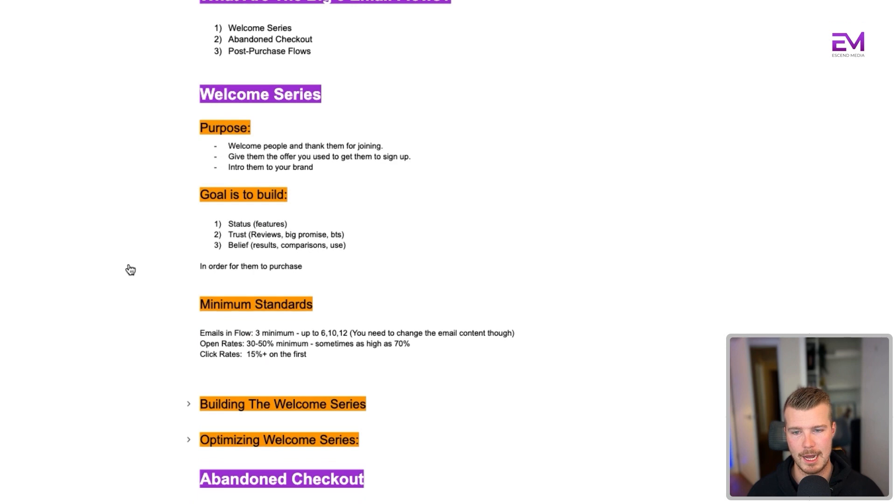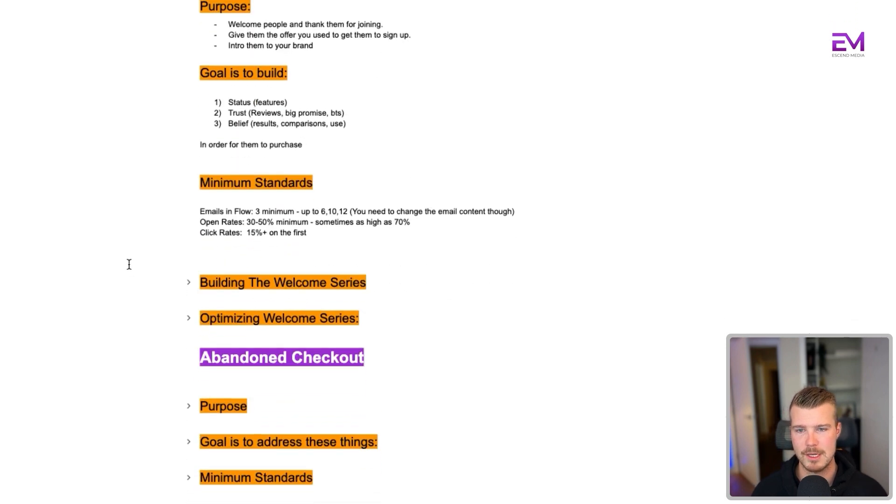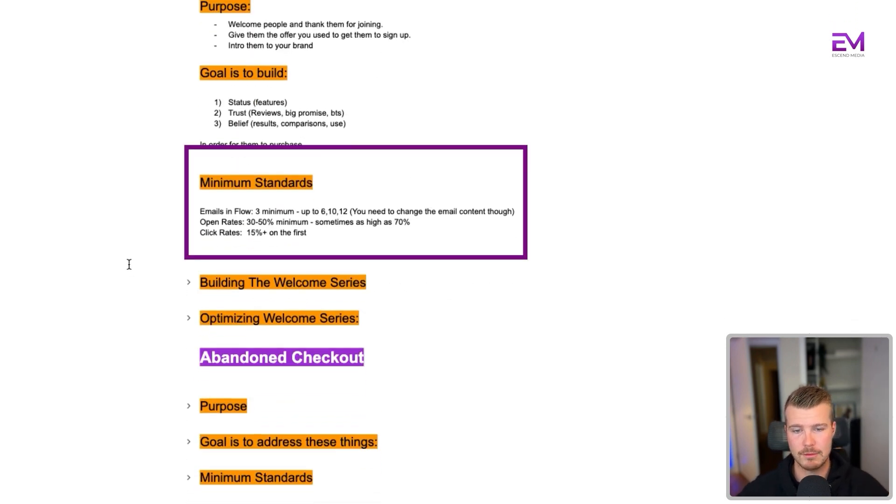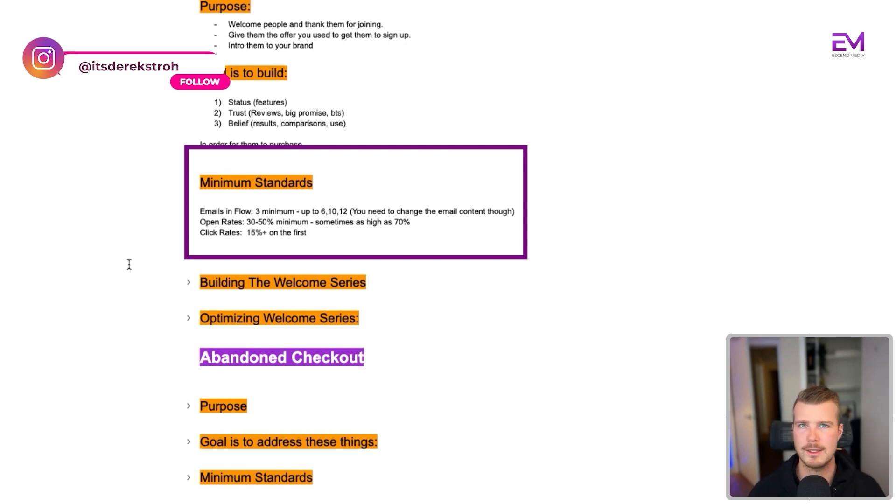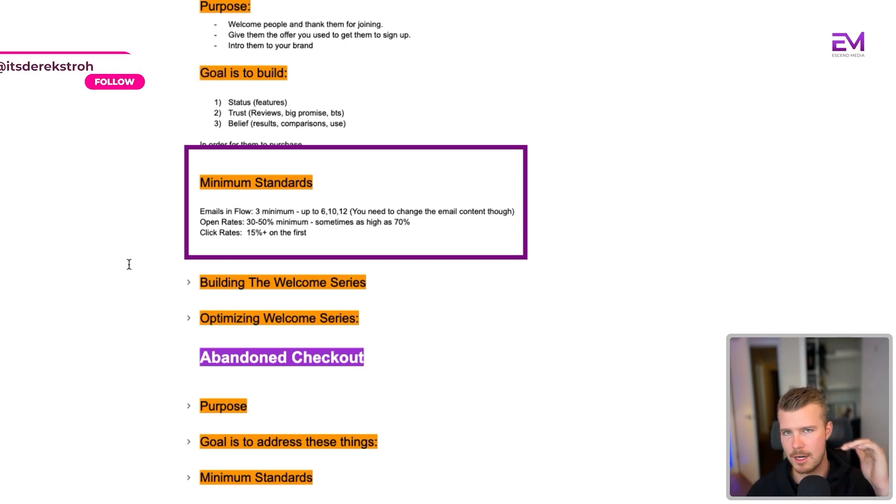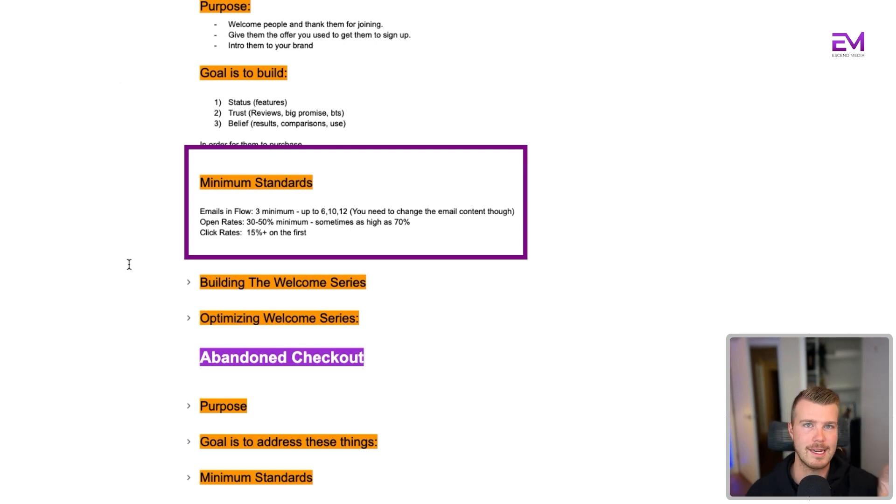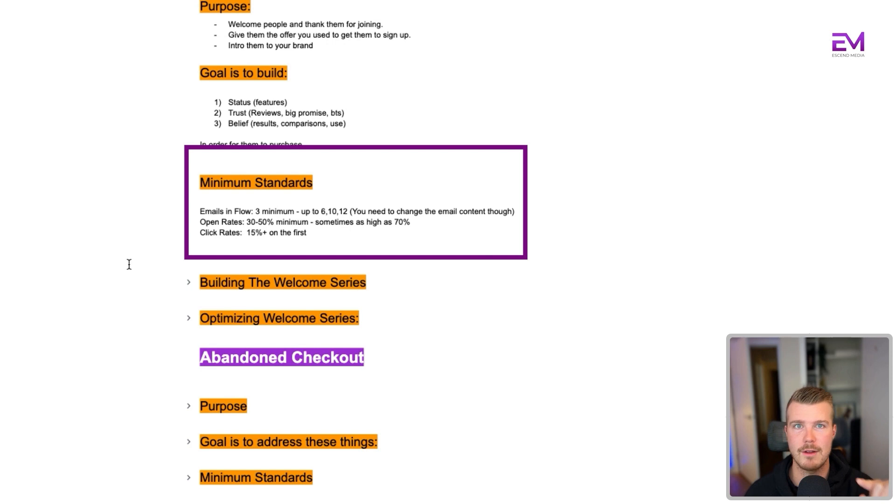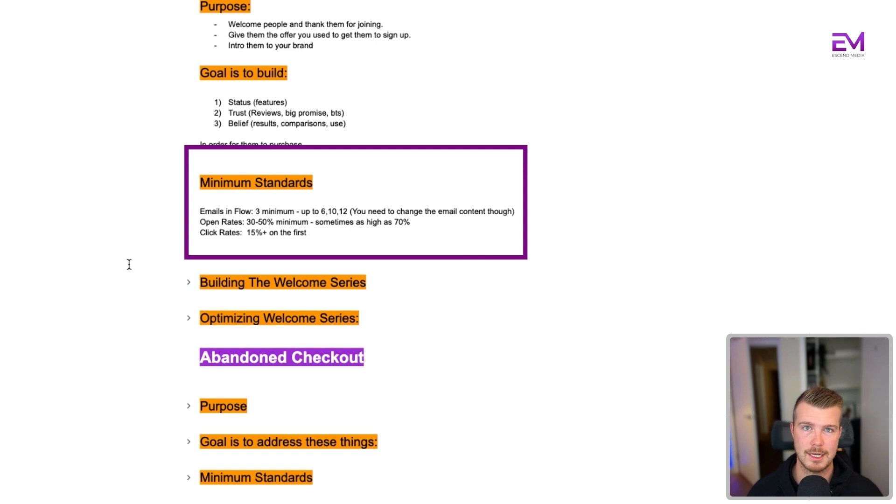The minimum standards that we want to have for our welcome series is a minimum of three emails in the flow, up to six, 10, or even 12. You need to change the content. This is really important. It can't just be 10% off, 10% off, get your 10% off. Content within each email needs to change. The open rate should be 30 to 50% minimum. Sometimes we see as high as 70% here. And then the click rates should be about 15% on the first email.